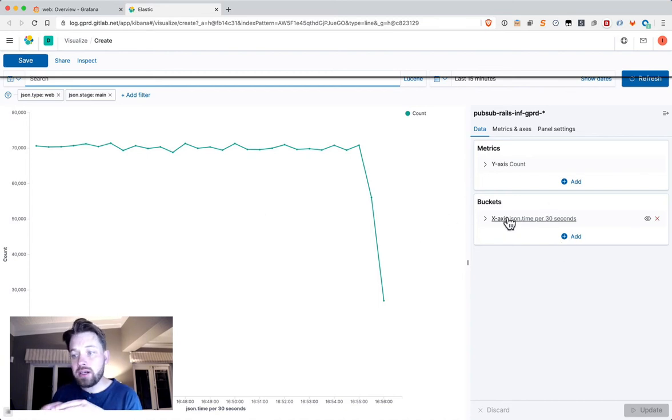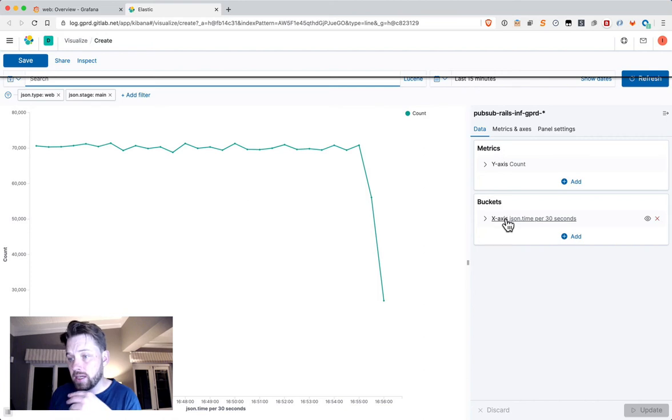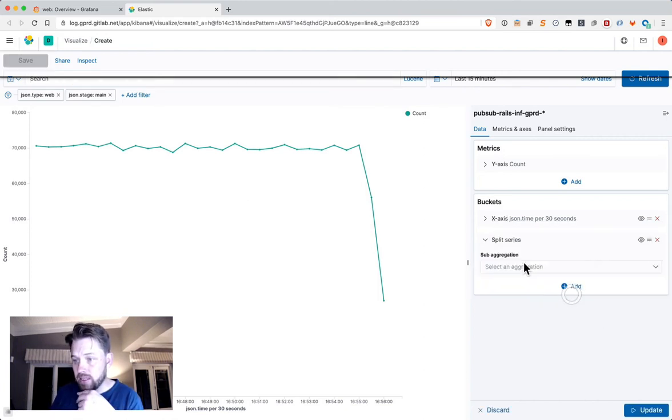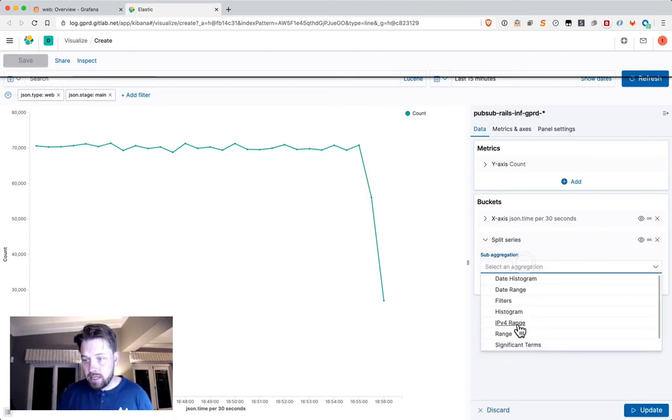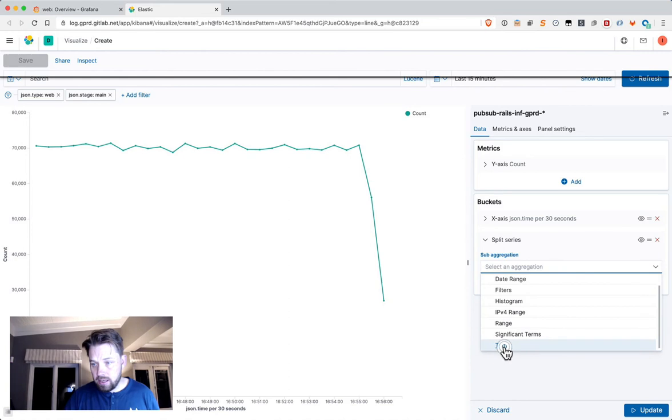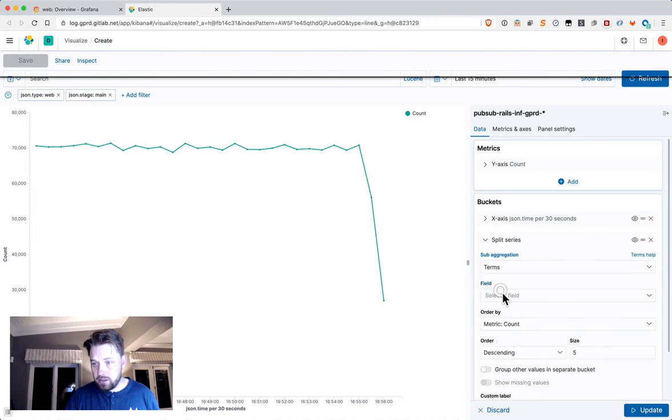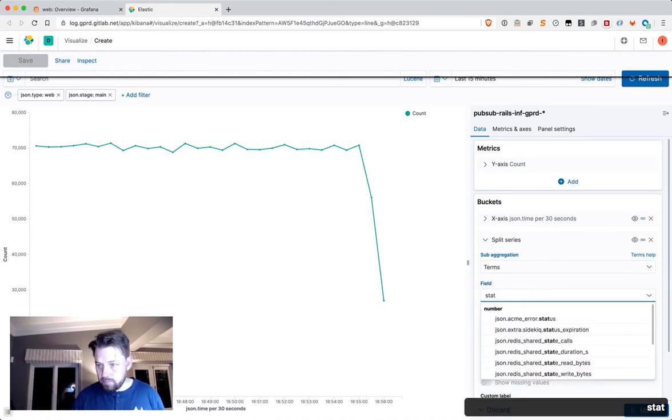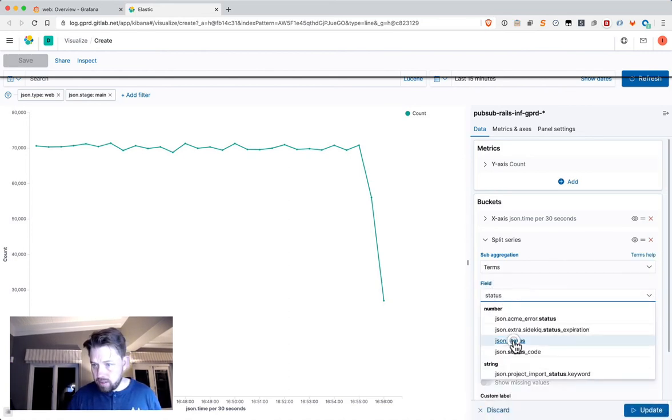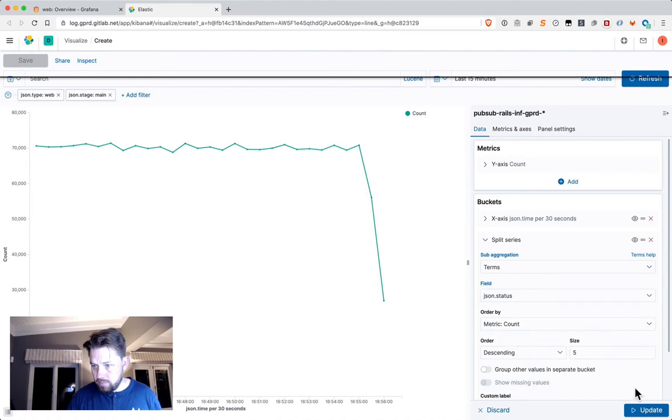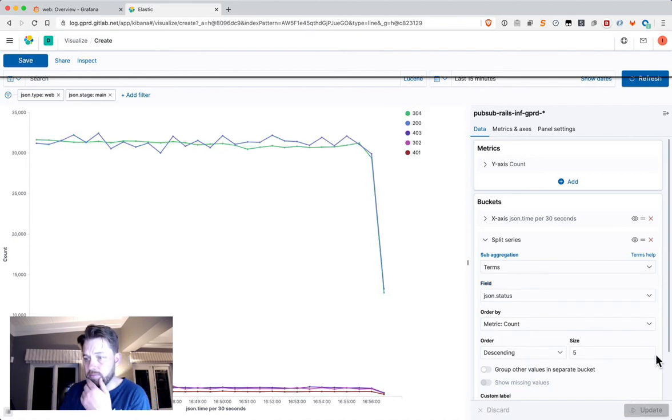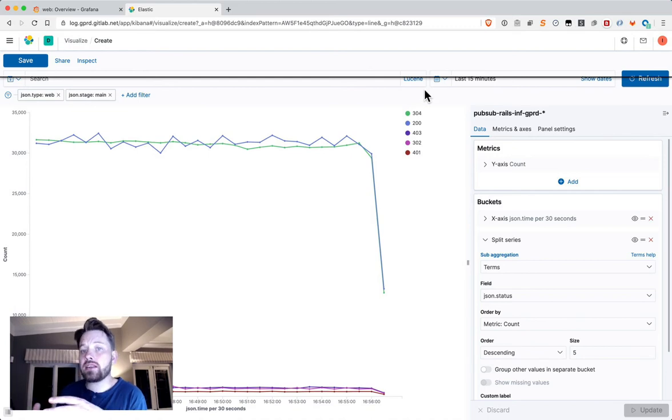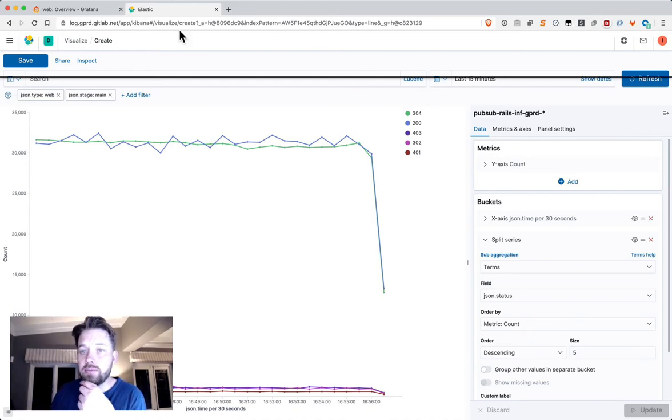If we want to dig into further detail, we can break this down very quickly by splitting this series by status code. There we go. So it's much quicker to get those visualizations out of Kibana.